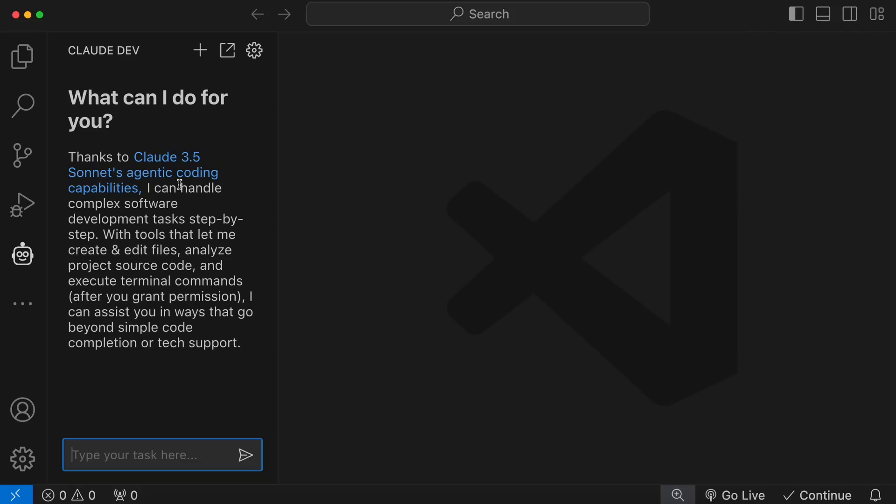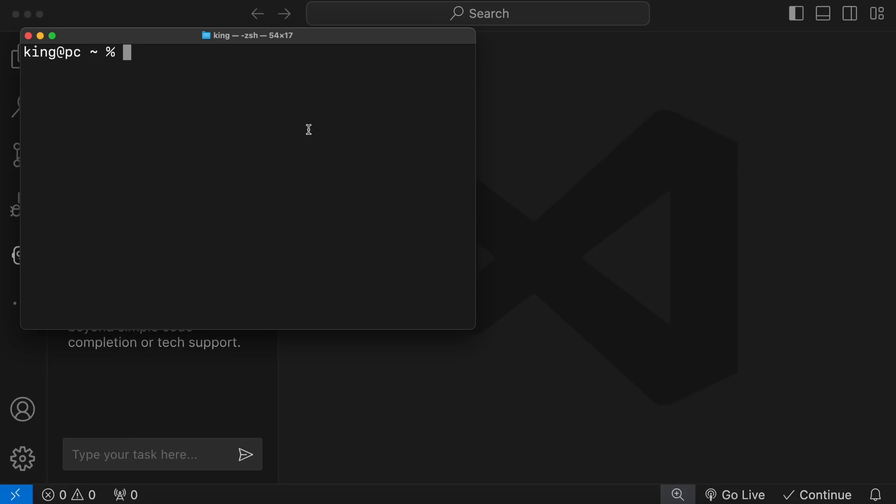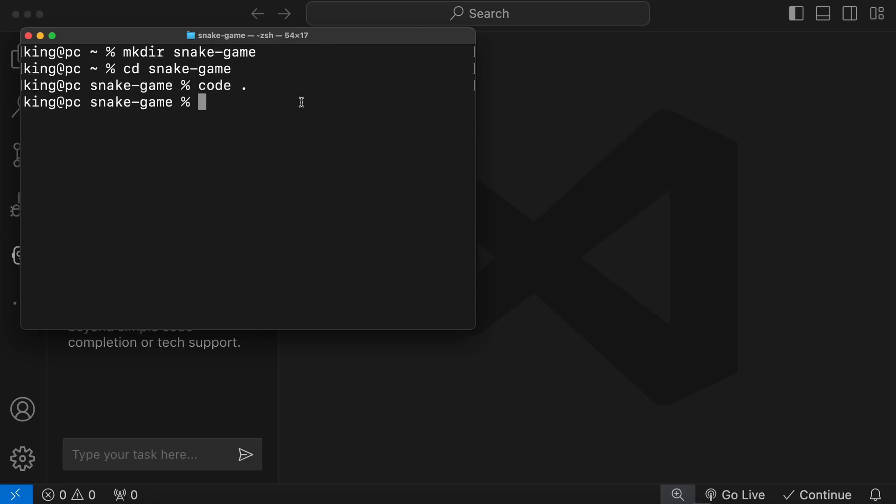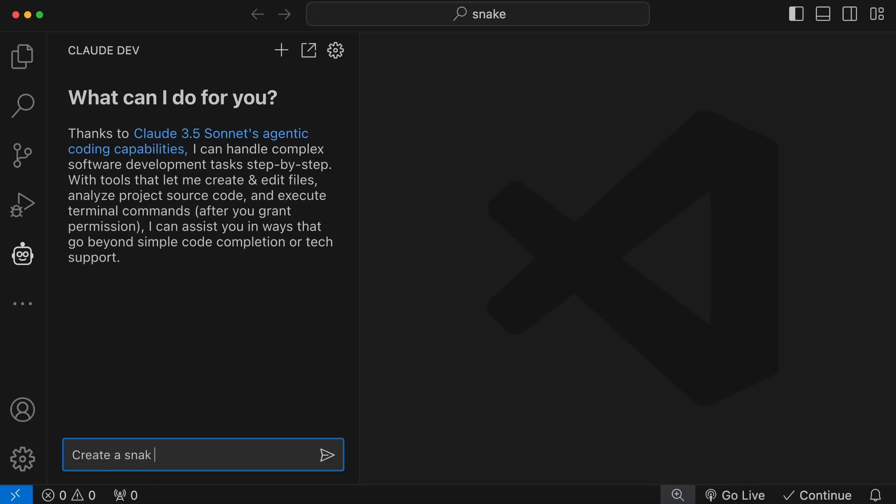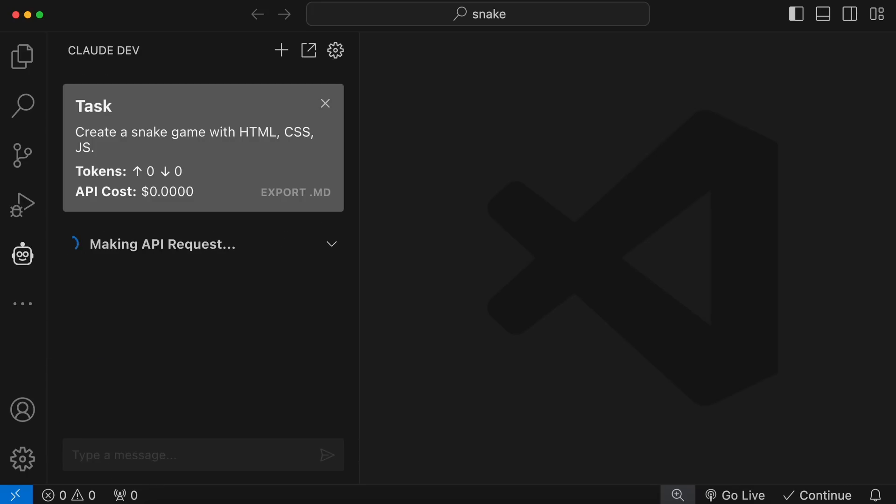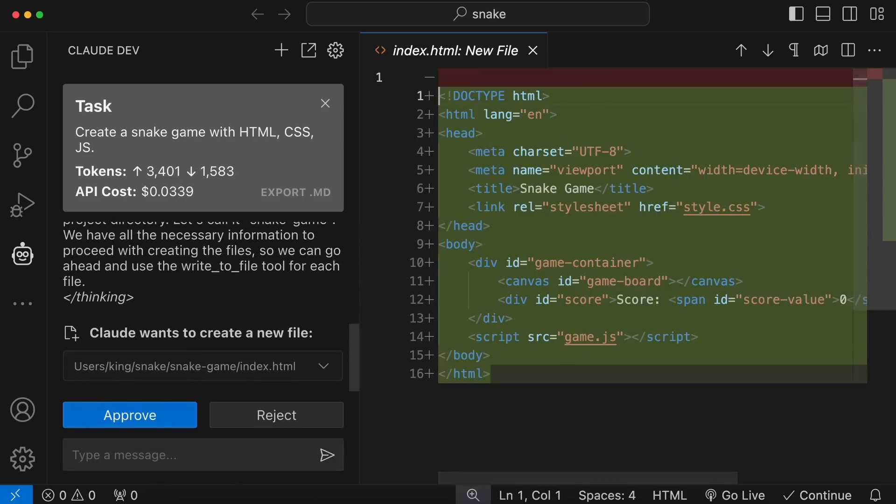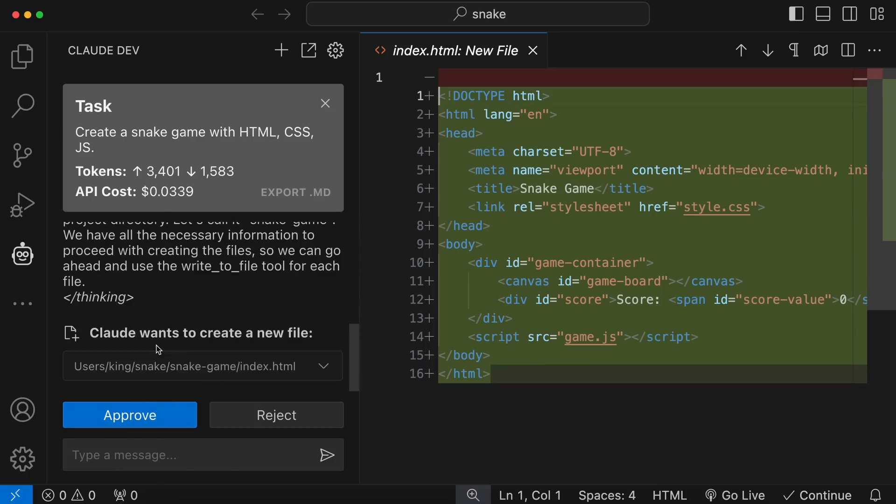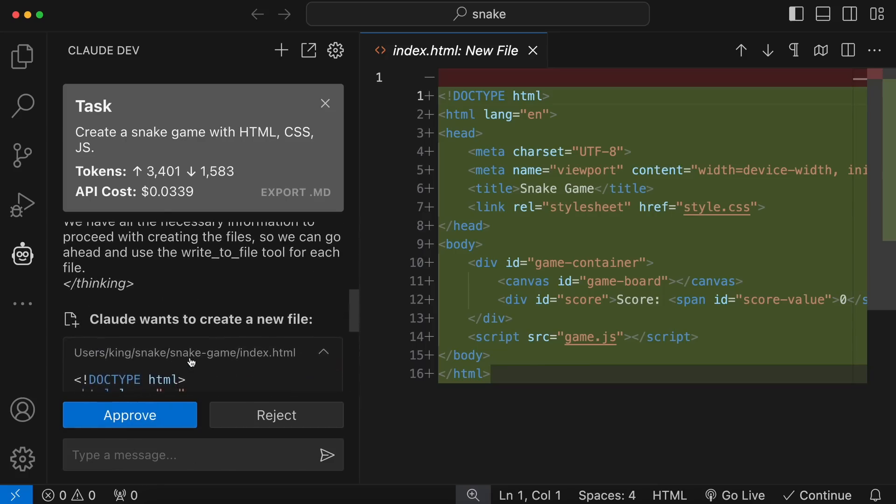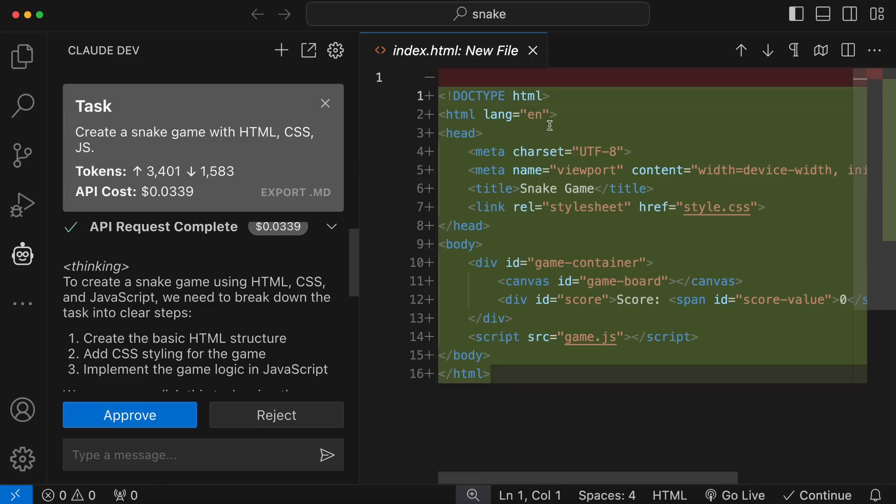Let's try making a snake game. To do that, let's first create a new folder and open up the folder. Okay, now let's ask it to create a snake game using HTML, CSS, and JS. It's doing that, and you can also see the tokens and cost over here as well. Okay, now it has generated the code and is asking to approve the code for it to move forward. You can view the code diff that it has generated over here, which is very cool. So, let's approve it.